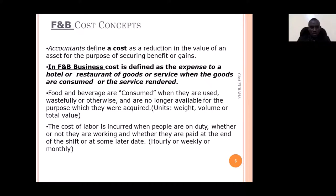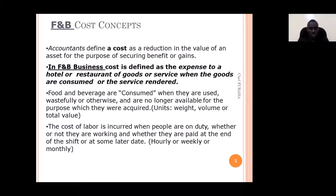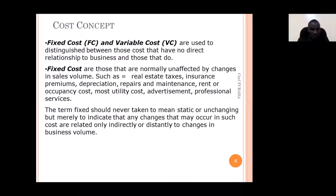In food and beverage business, cost is defined as an expense to a hotel or restaurant that sells food and beverages. Food and beverages are consumed when they are used or wasted — you incur food and beverage cost by using the raw materials that you get from suppliers. You can compute the cost either on a daily basis or monthly basis.